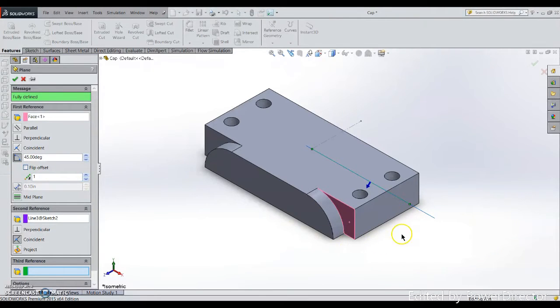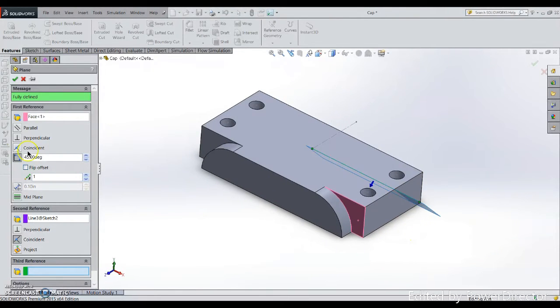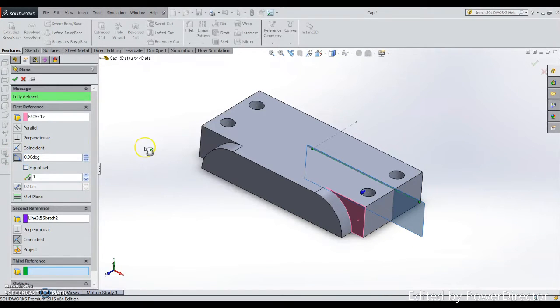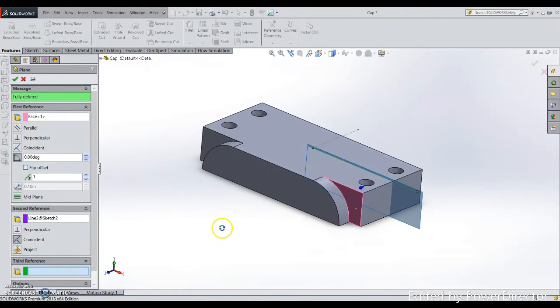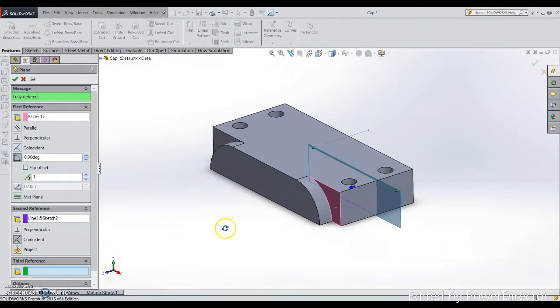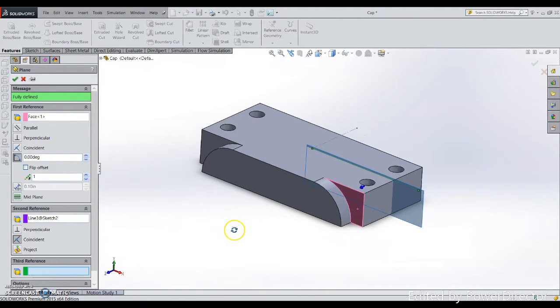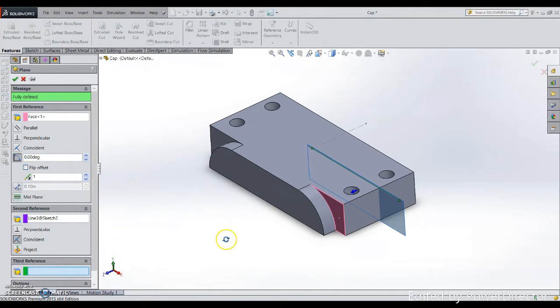If you use other angles, you can see that if I put 45, it basically gives me a flip. But now I don't want that, so I'll put zero. You can see the green color on the tab: fully defined.